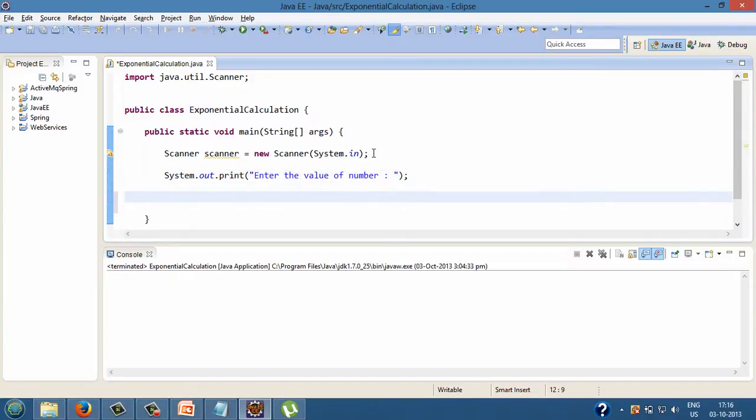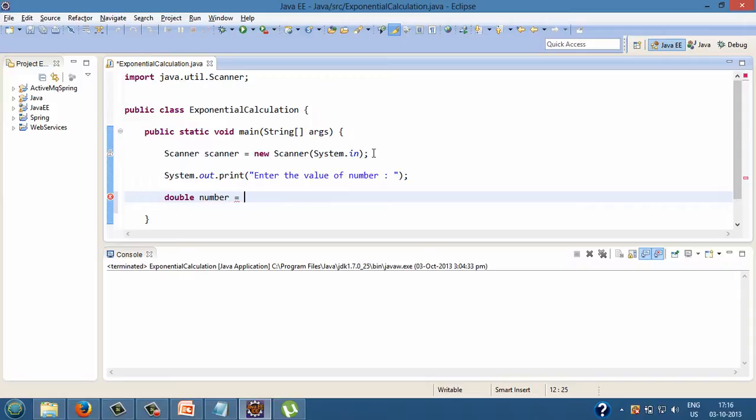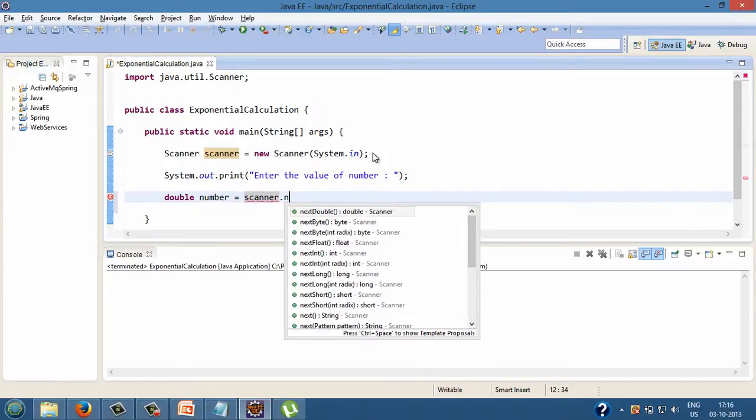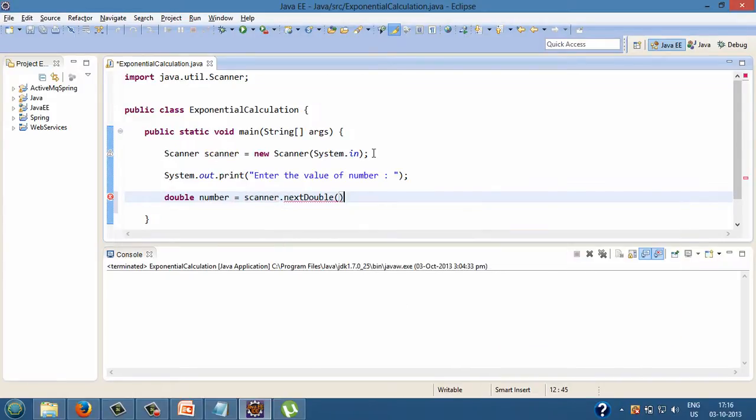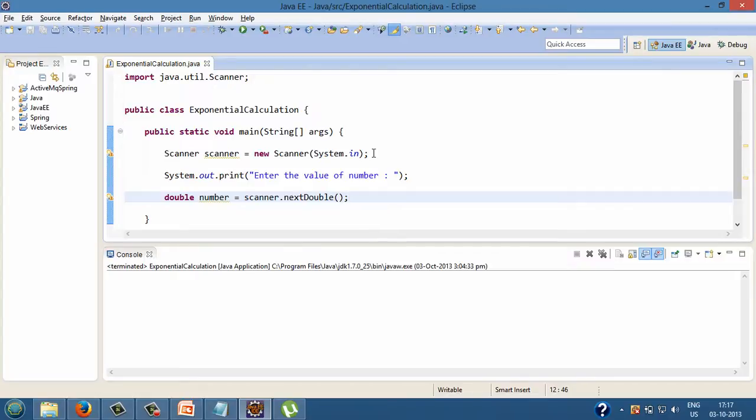Step 3, create a double variable by name number. Let's assign it a value by using scanner class instance created above to call next double method. This method of scanner class takes in the user input from the console in the form of double value and assign it to number variable.